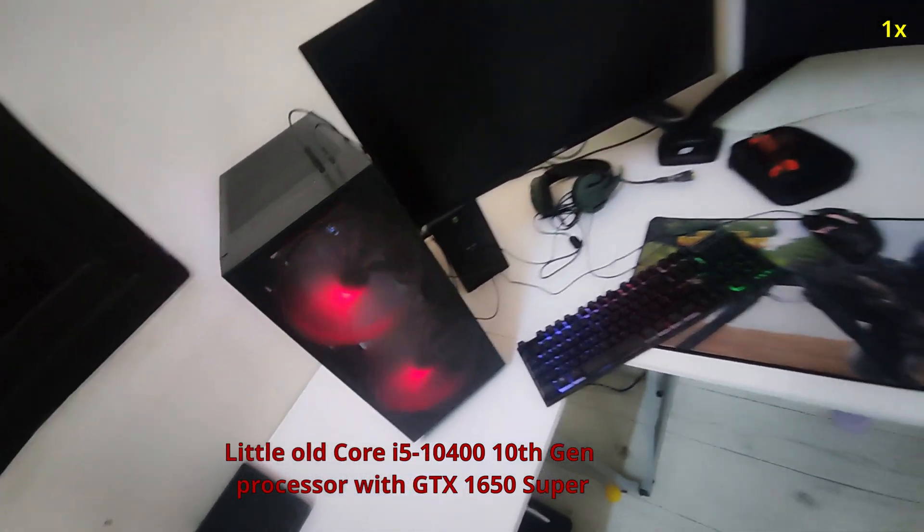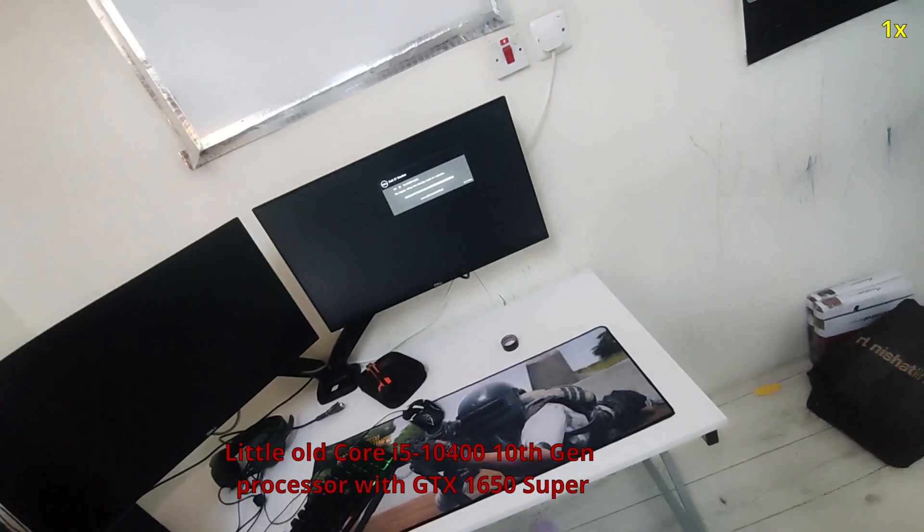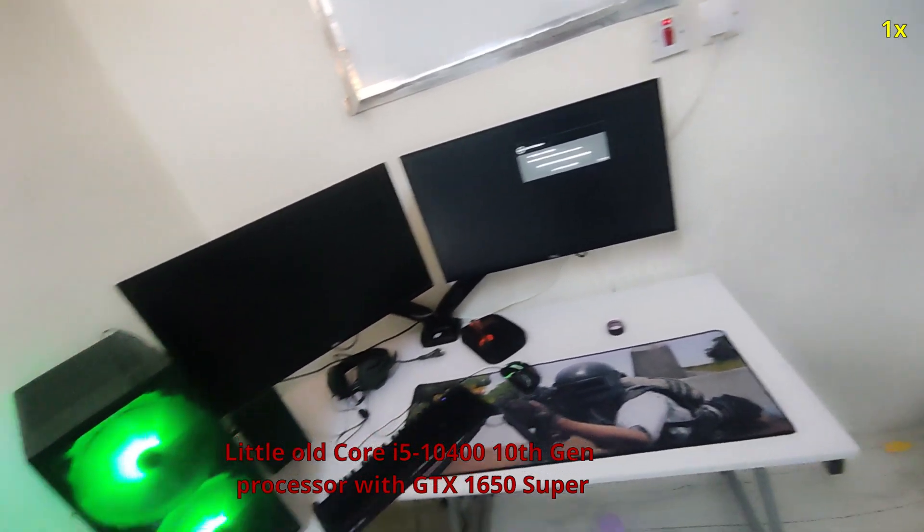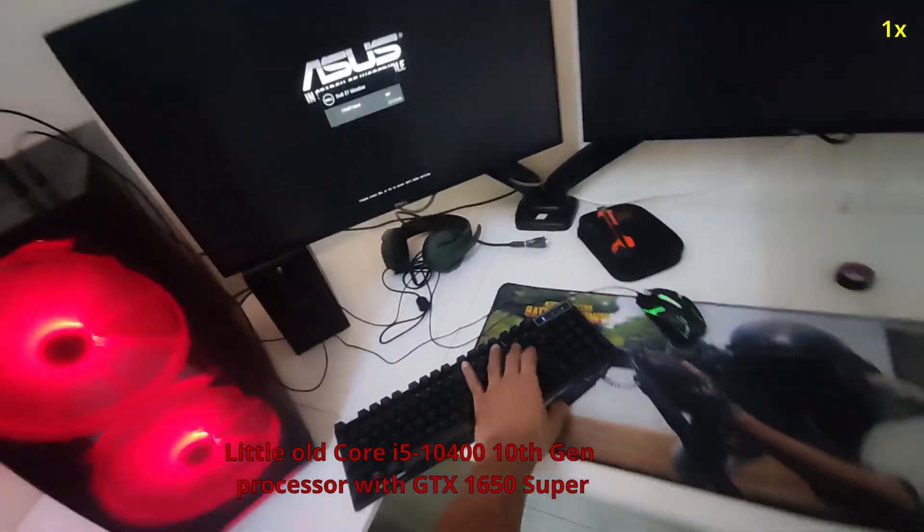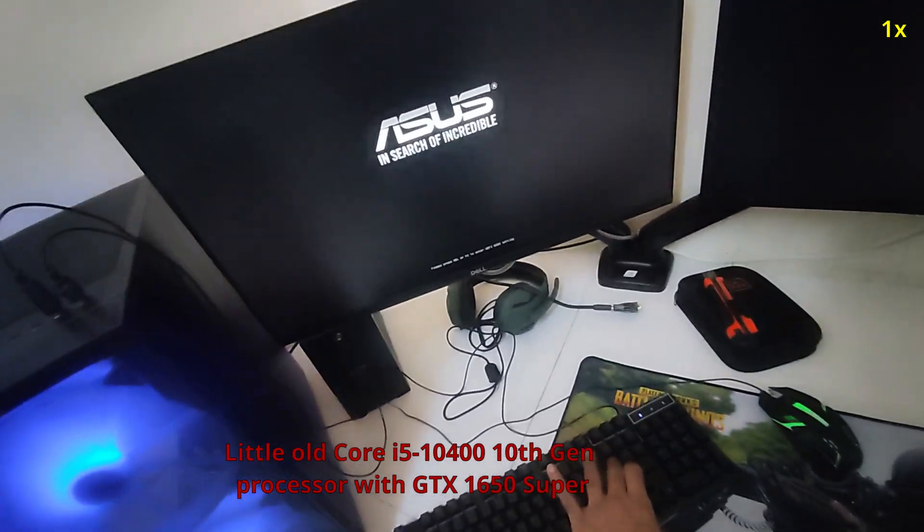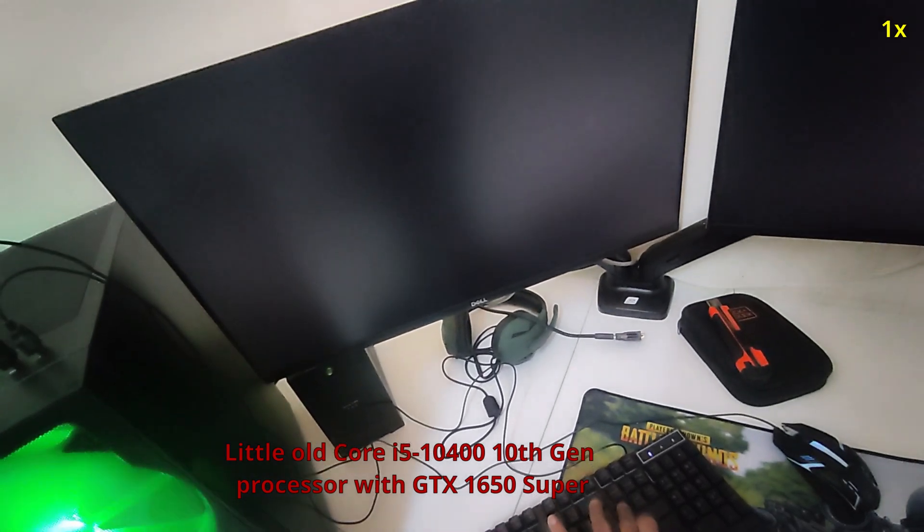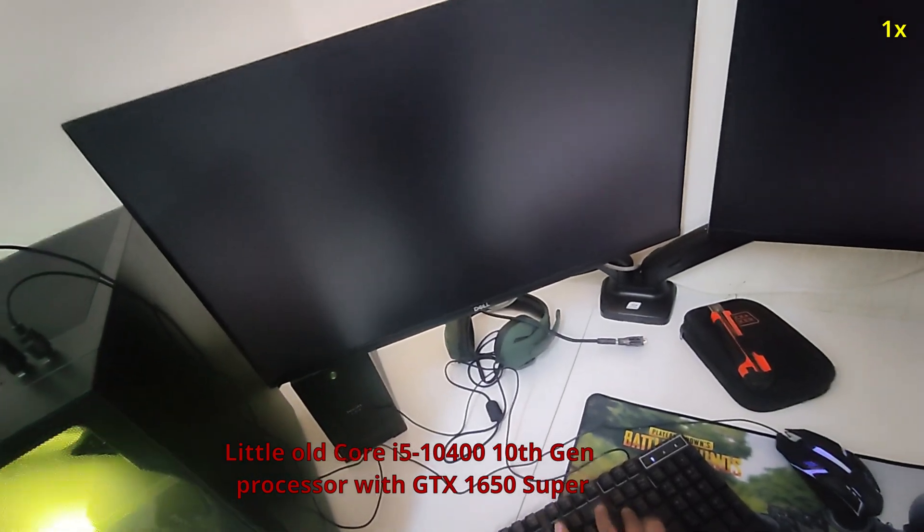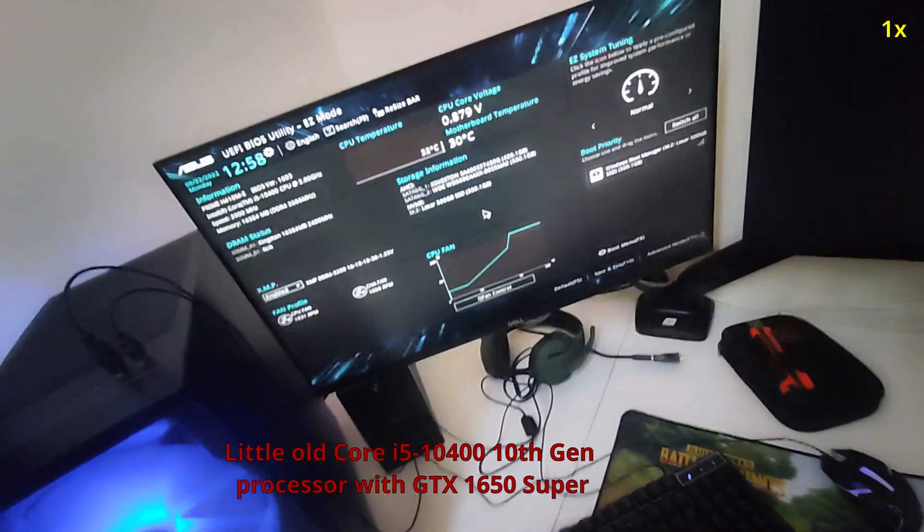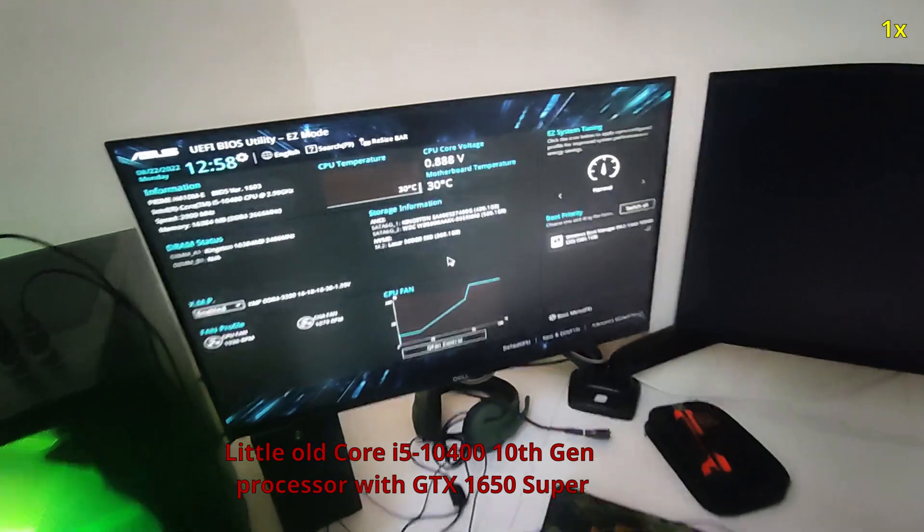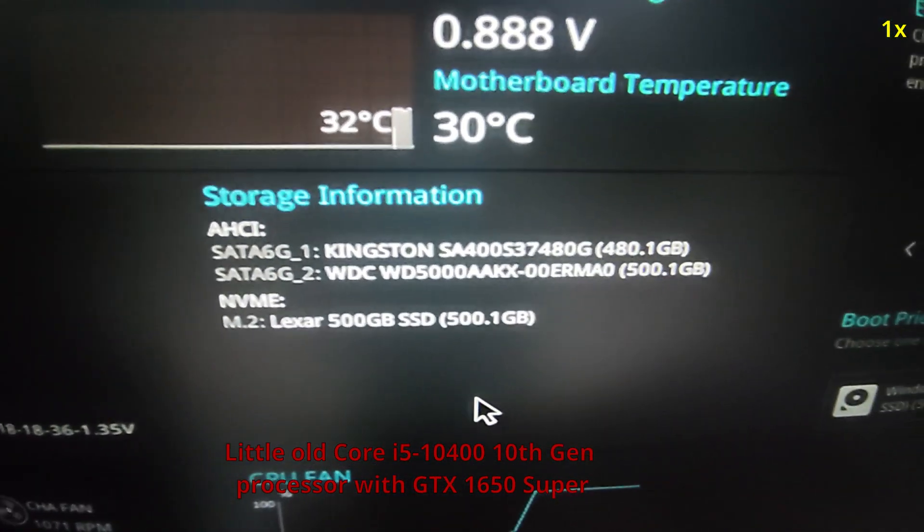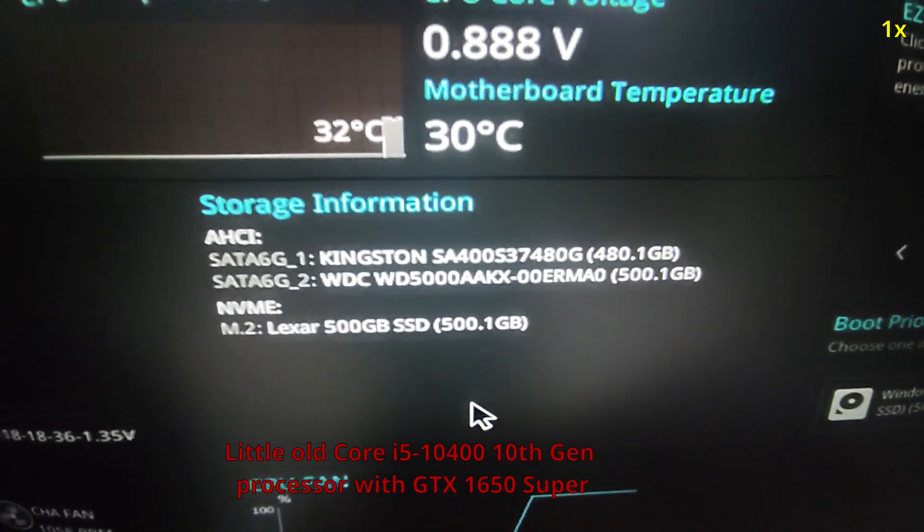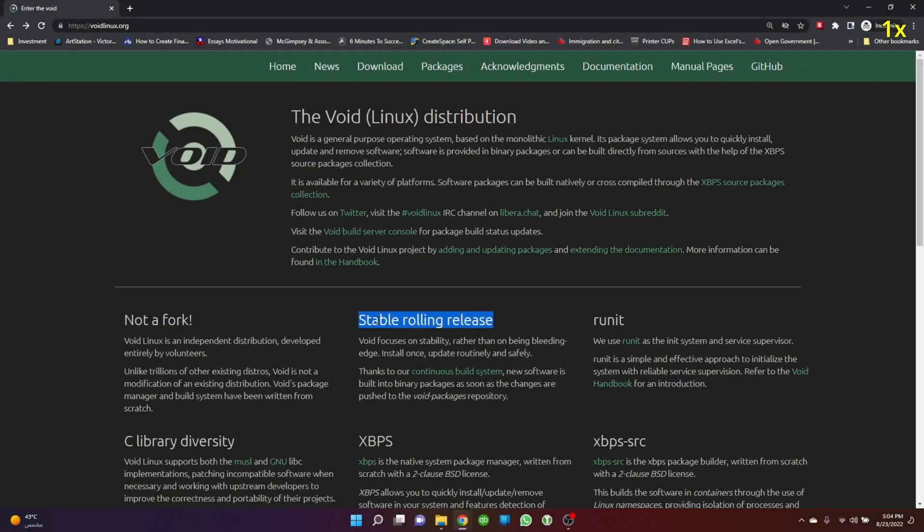This gives me one unique opportunity to see what happens if we update Void Linux after a long break of two months. In my opinion, two months for a rolling release is a long time.